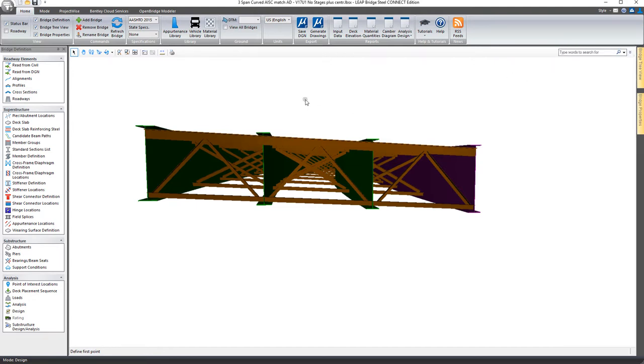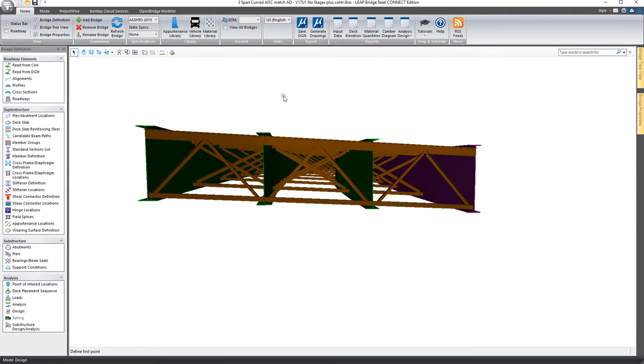So this has been a short clip describing some of the tools here in the view window of the home tab of the LeapBridge Steel Connect Edition.